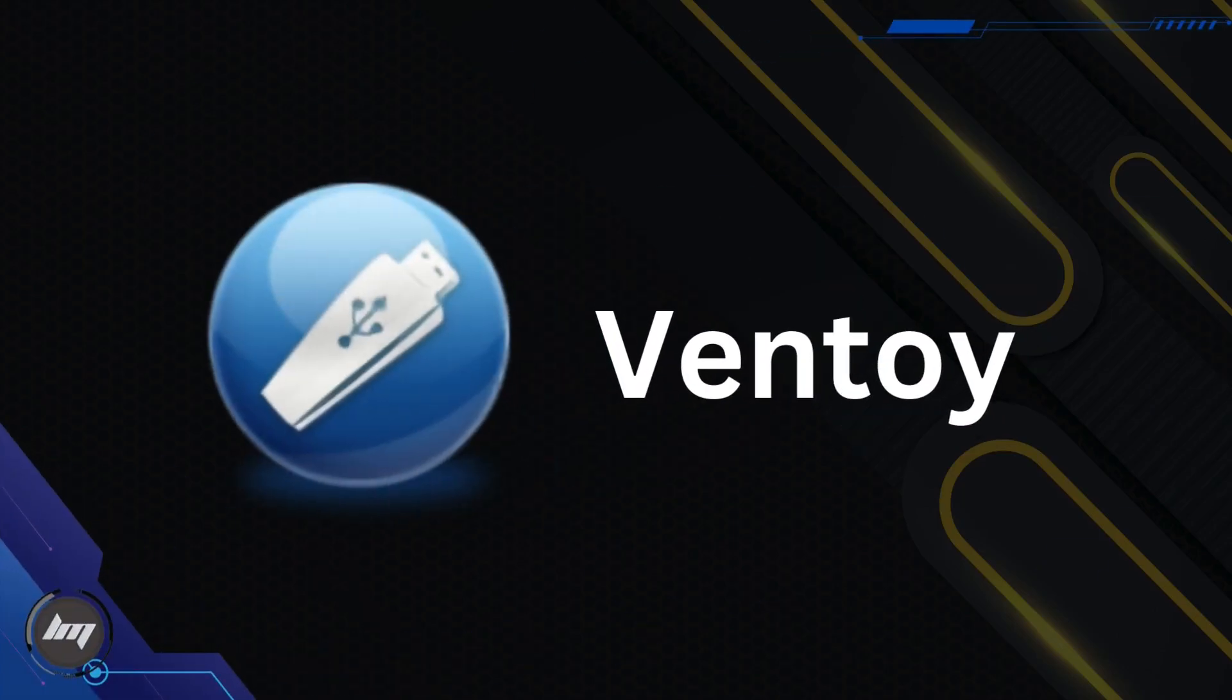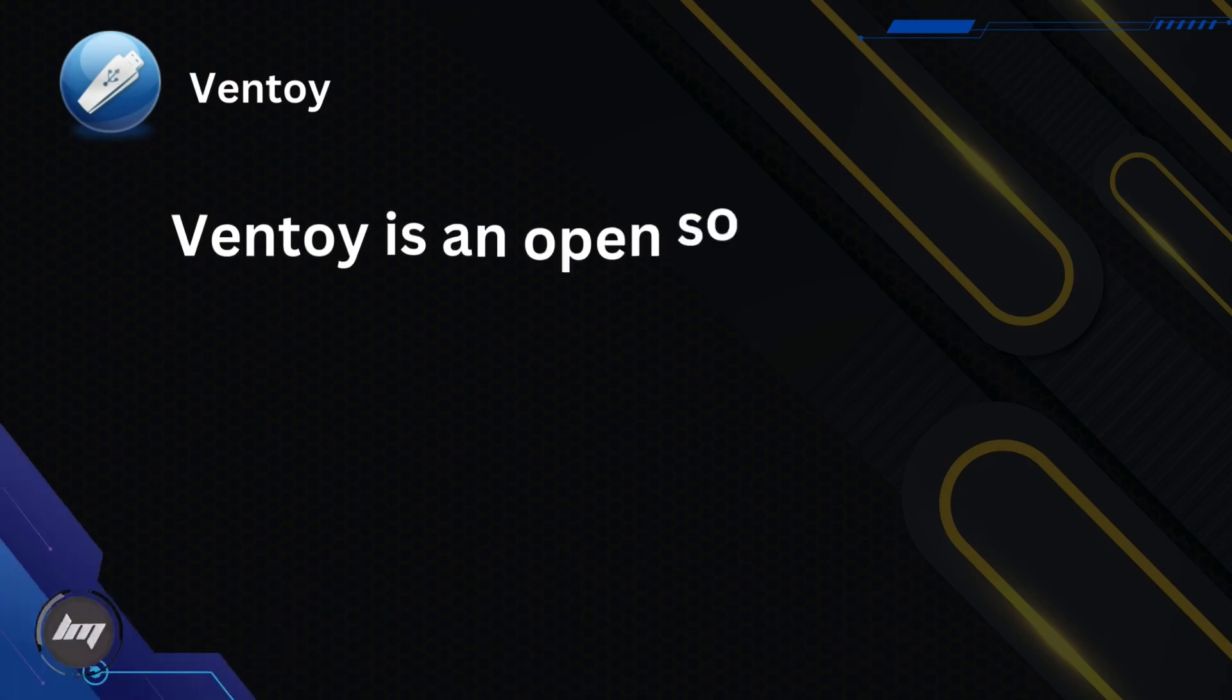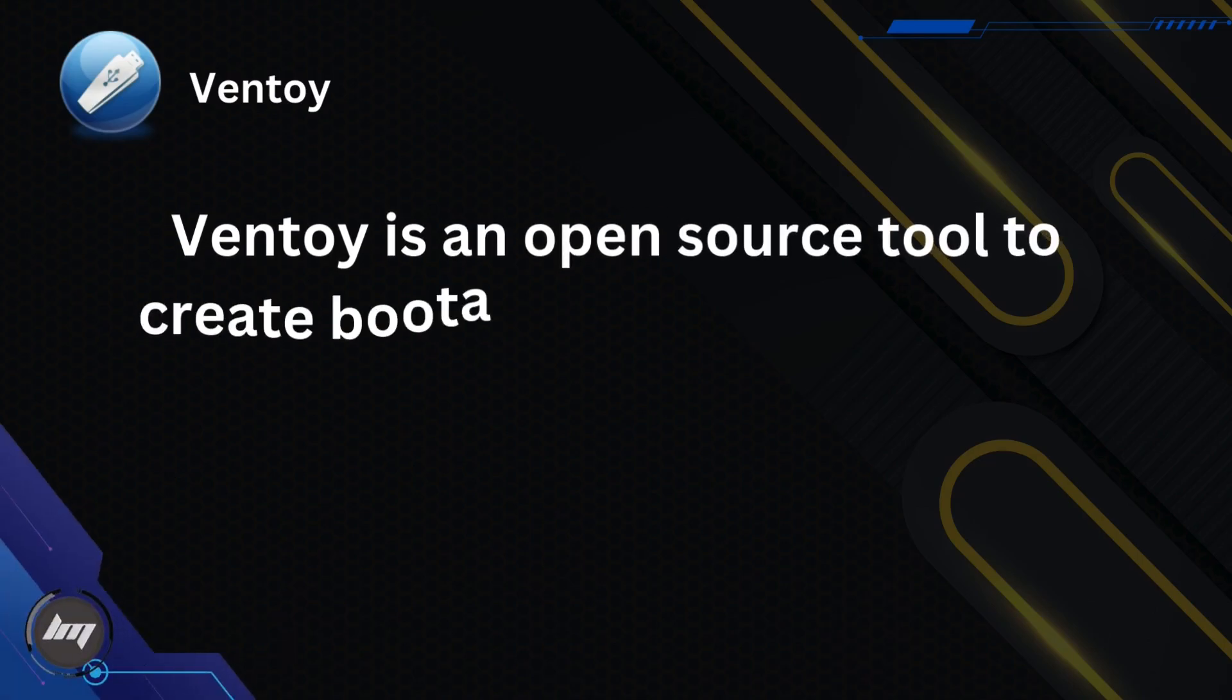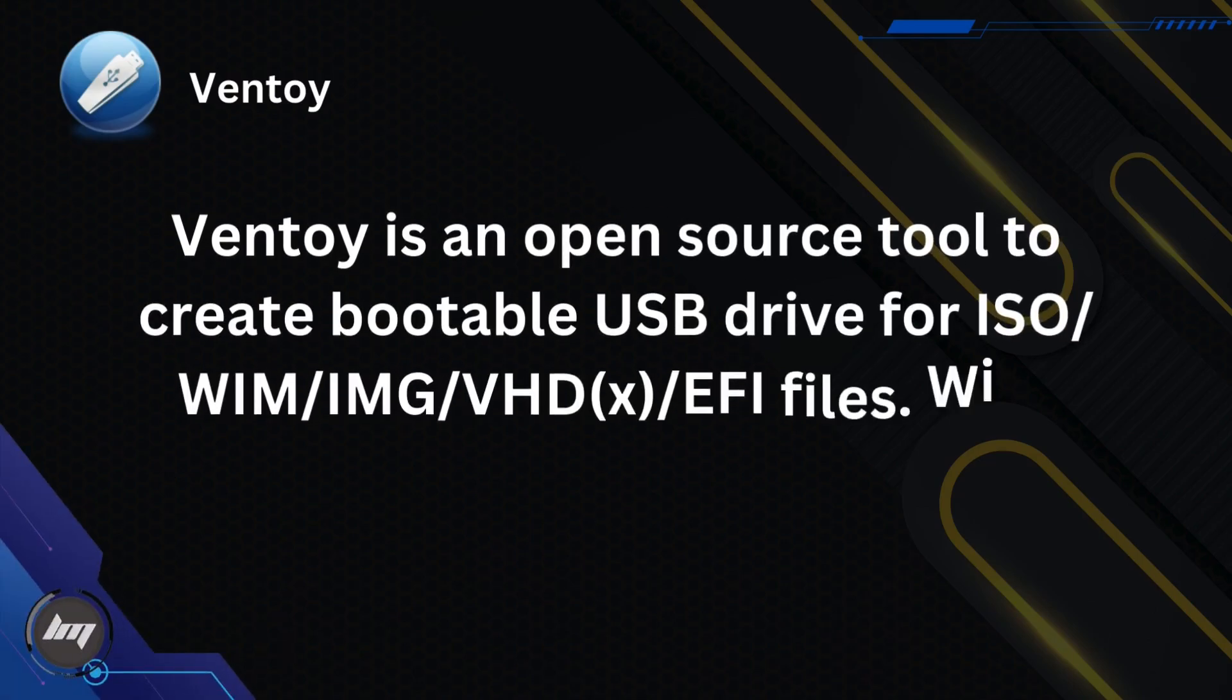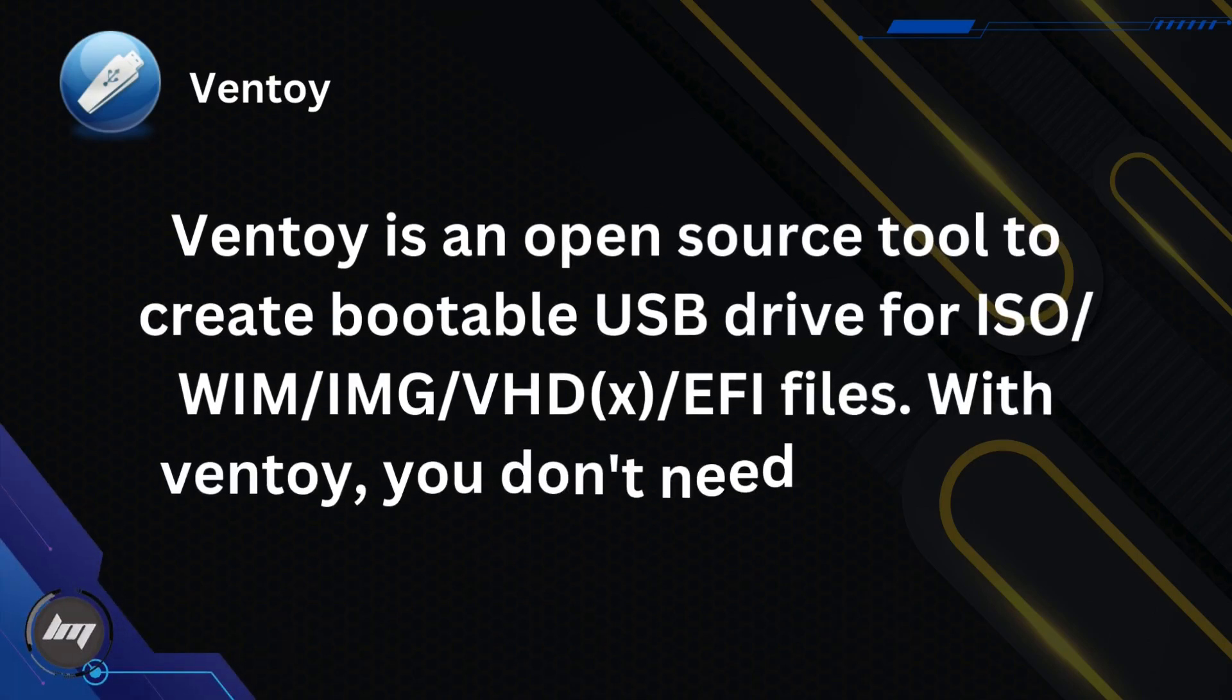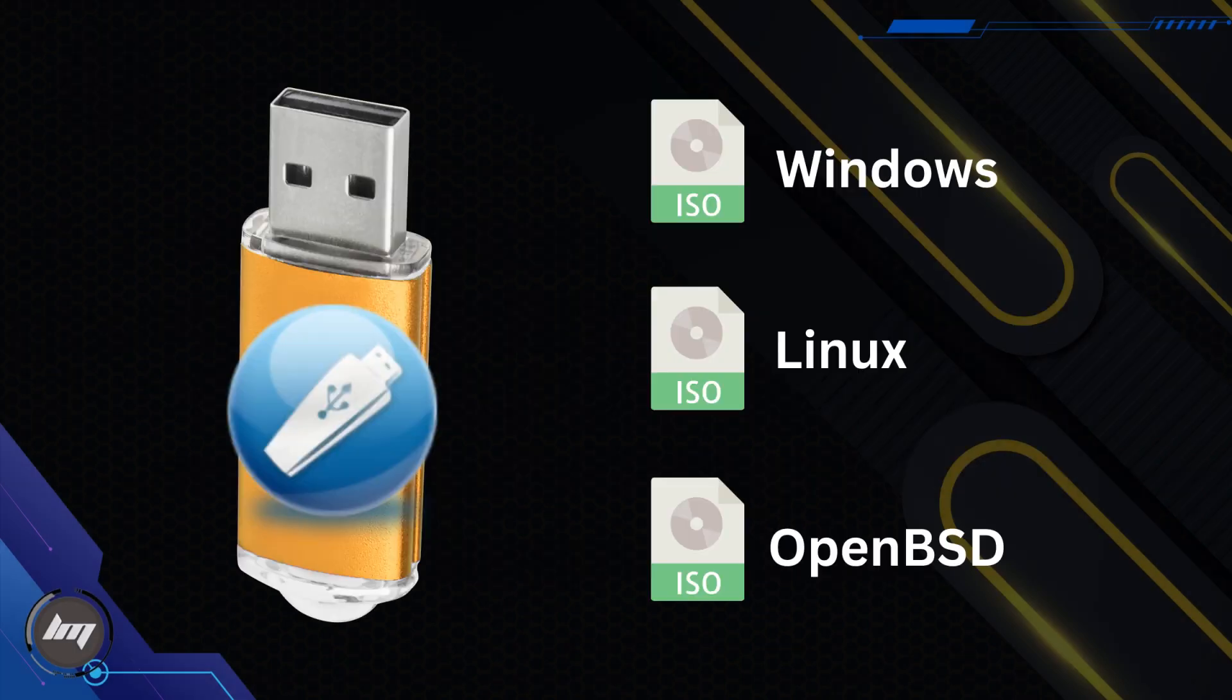Ventoy is an open source tool to create bootable USB drives for ISO, WIM, IMG, VHD, and EFI files. With Ventoy, you don't need to format the disk over and over. This means you can have Windows, Linux, OpenBSD, and other operating systems ready to boot from a single device.